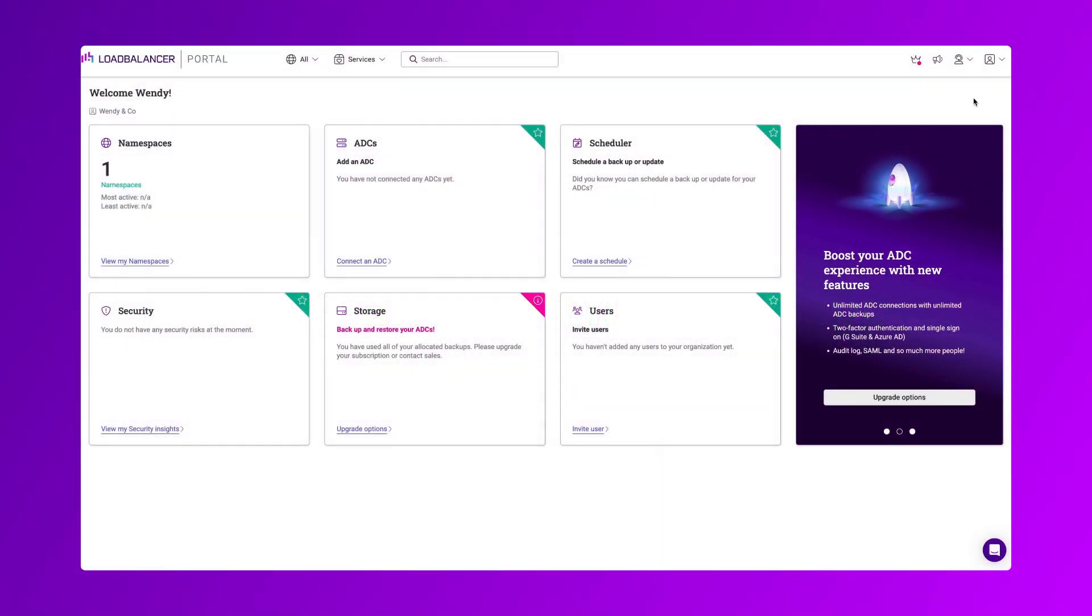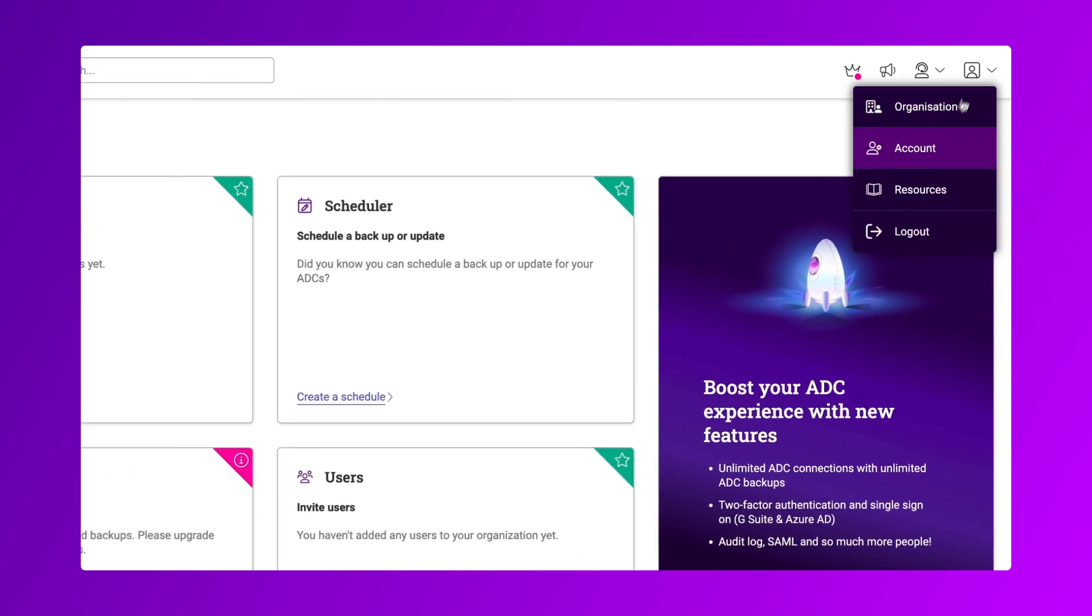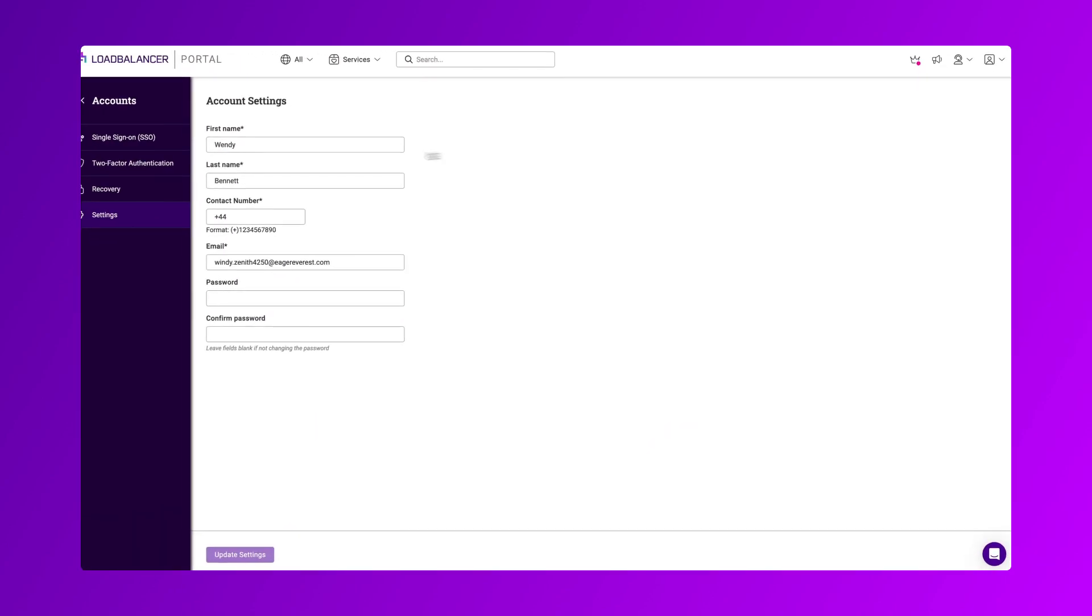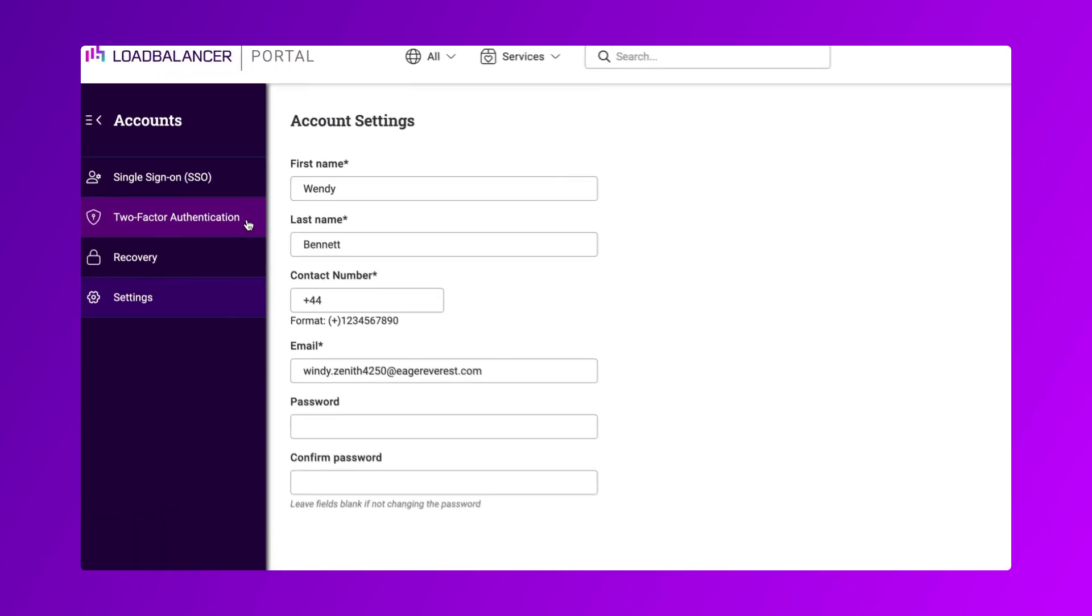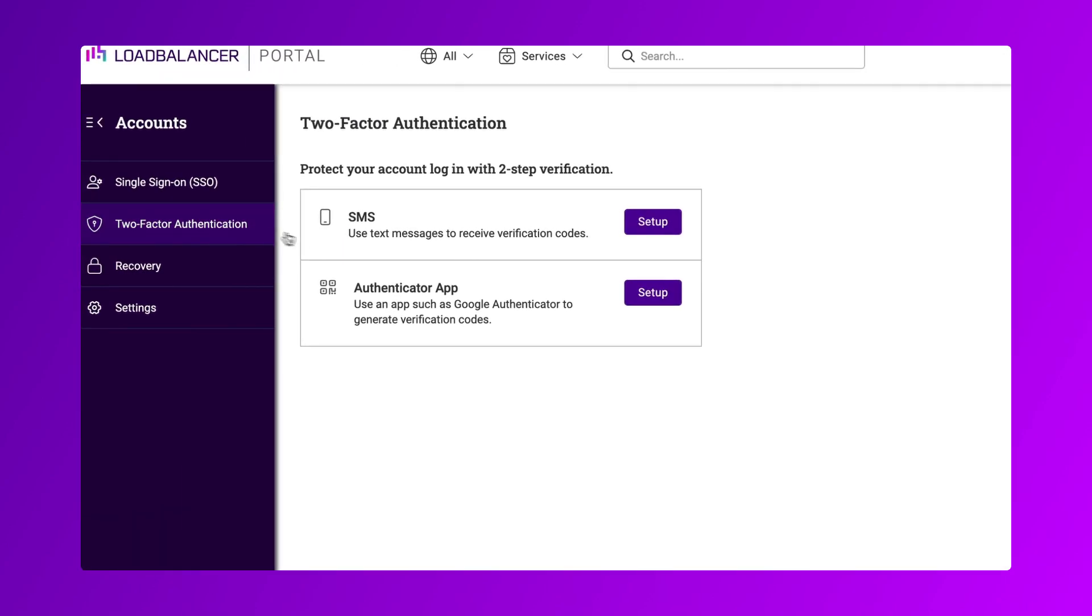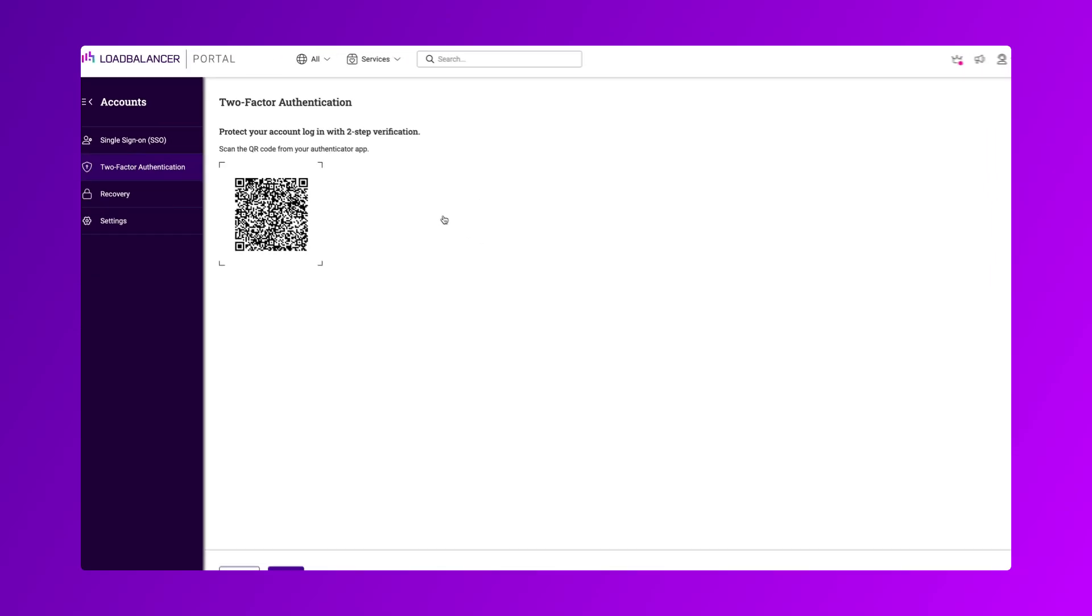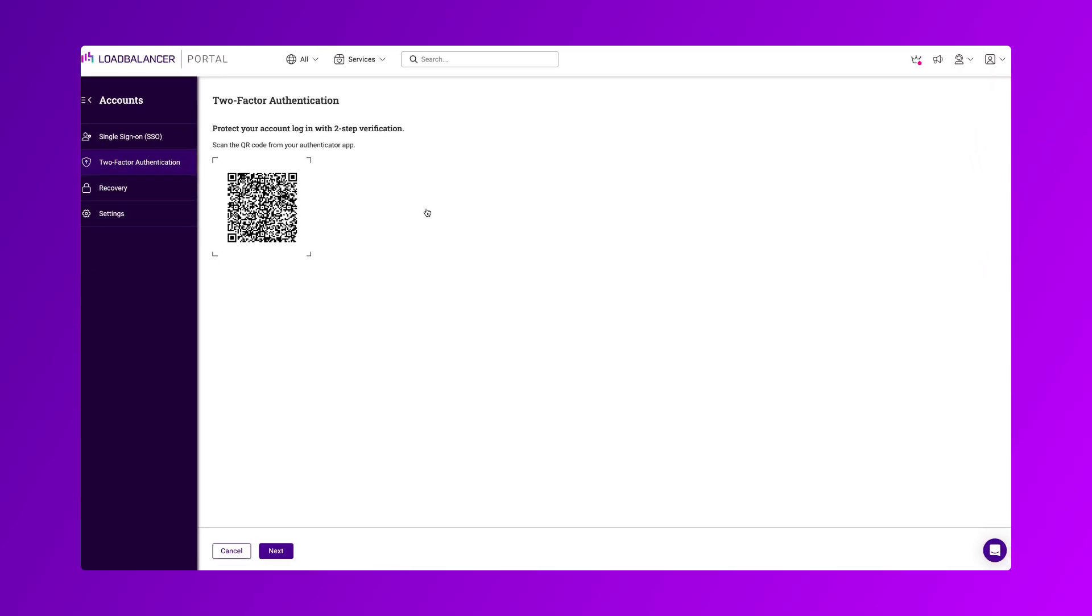Select account from the top right menu and click two-factor authentication in the left menu. Here you will see both options. So select setup next to authenticator app.